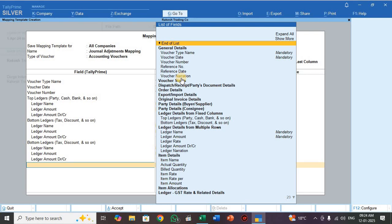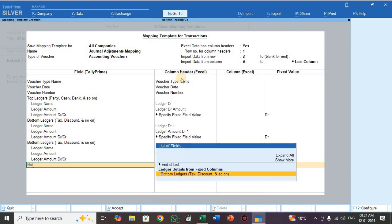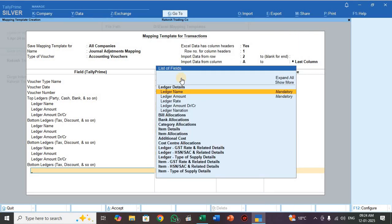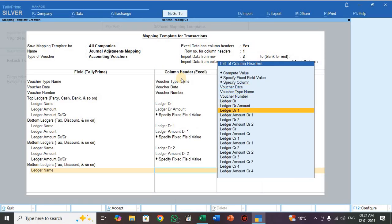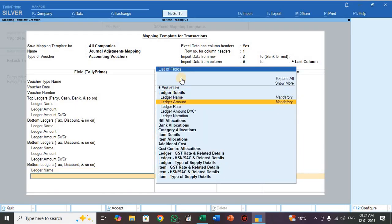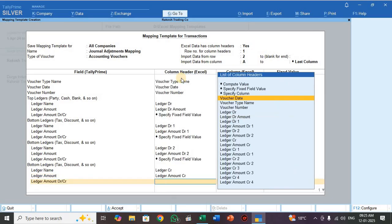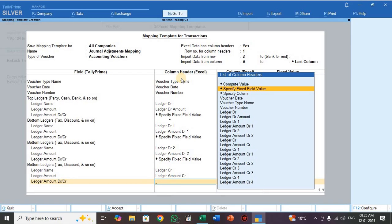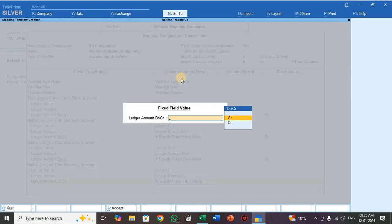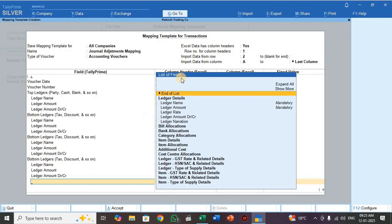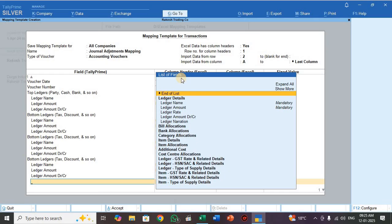Select Bottom Ledger. For ledger name, select Ledger CR. So now for the credit entries: ledger CR, ledger amount — select Ledger Amount CR. For ledger amount DR/CR, select Specify Fixed Field Value — this is a credit entry, select Credit. Press End of List.